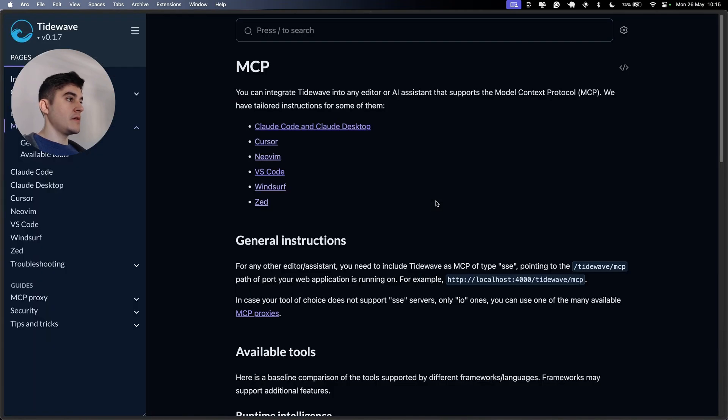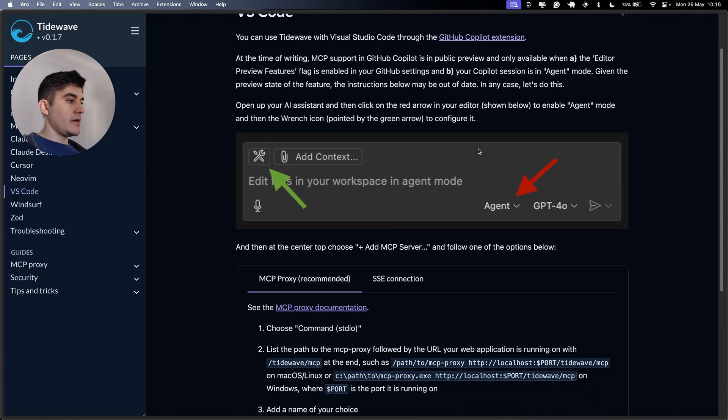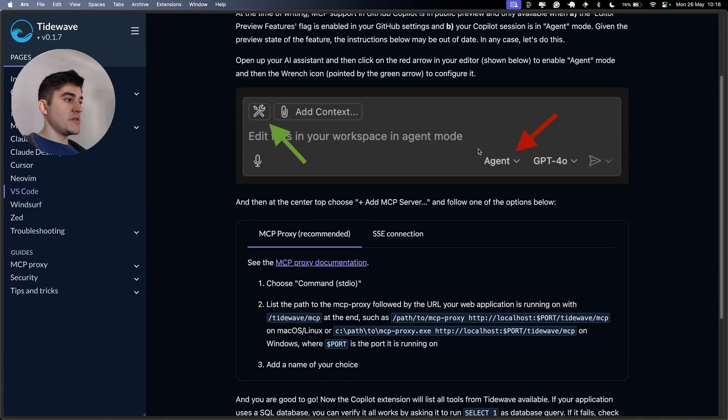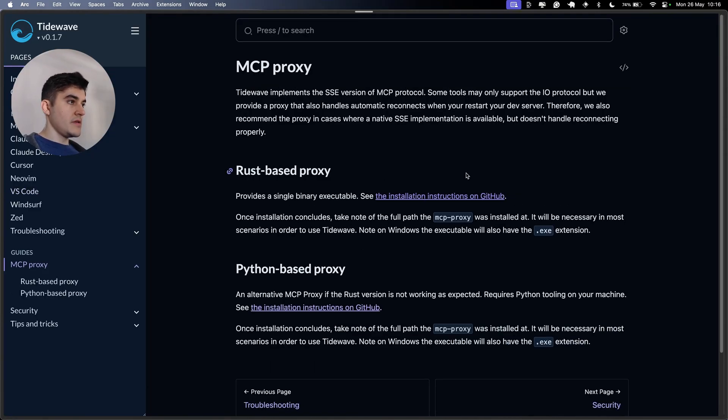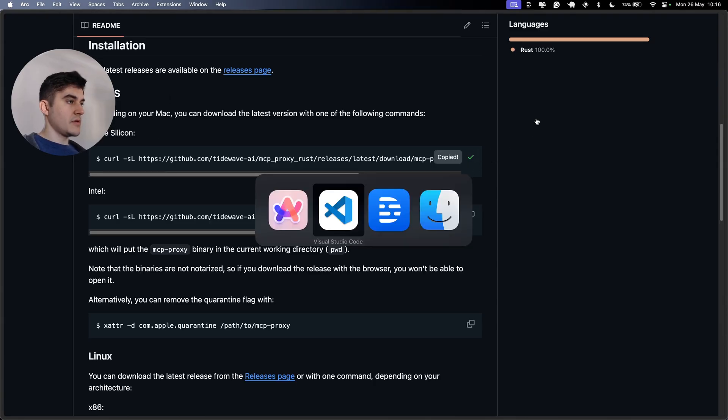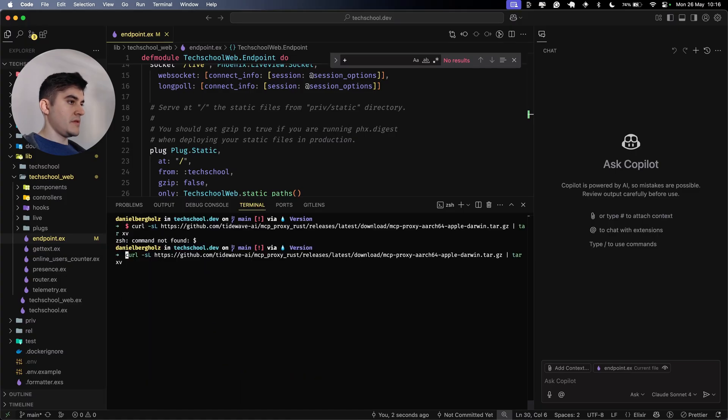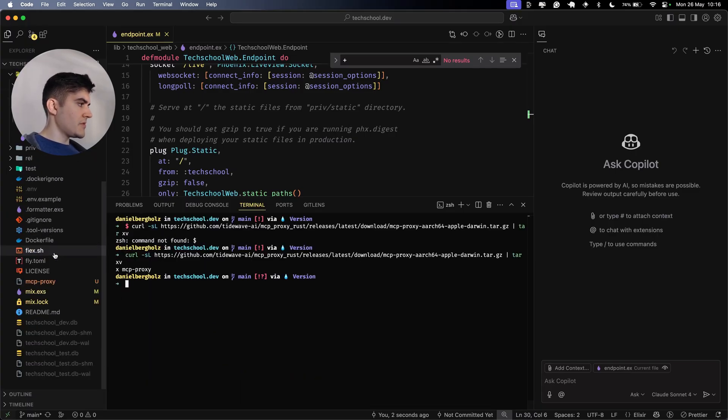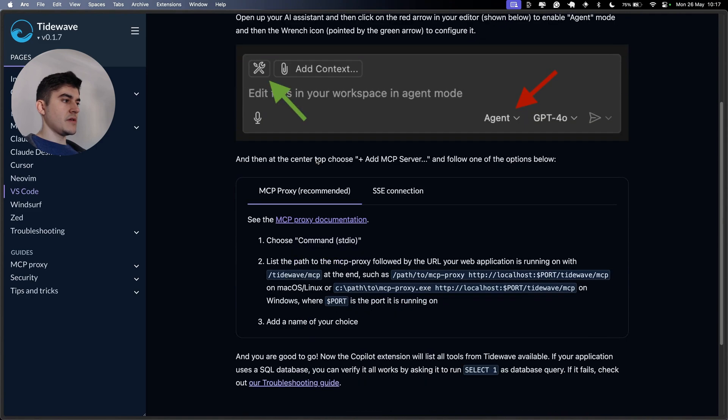We need to finish the configuration for our AI assistants. So let's see the full tutorial. I want to use for VS Code and I want to use this MCP proxy approach. I'm going to install this Rust based proxy. I have a Mac using Apple Silicon.